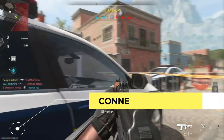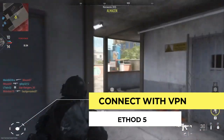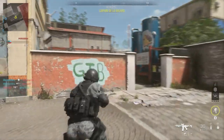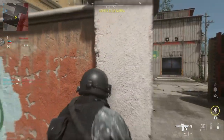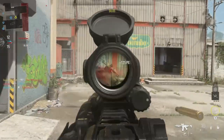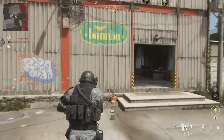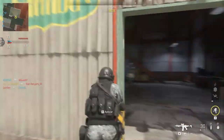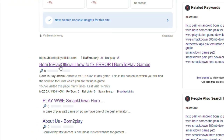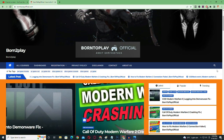Our fifth method is to connect with a VPN software. Sometimes your IP address is blocked on a server, making you unable to connect. In this case, you need a good VPN software that works for Windows — it will help you get a new IP address which suits your game server. If you want to download the best VPN software for PC, you can check the link in the description.